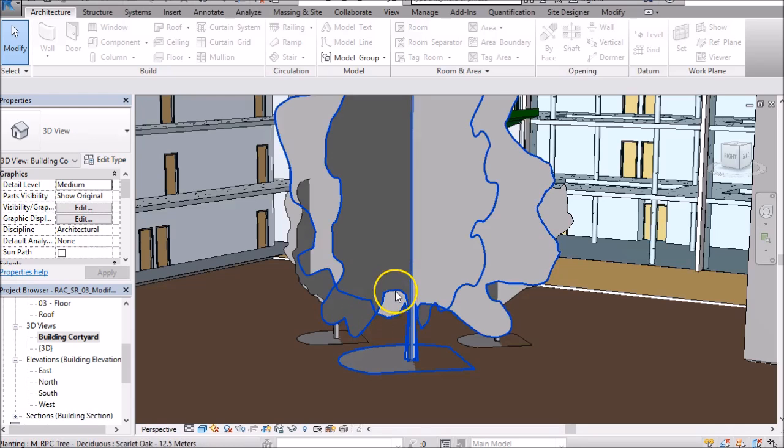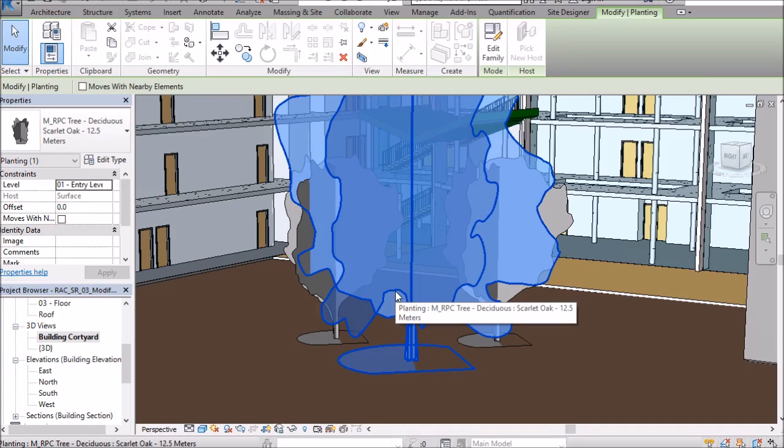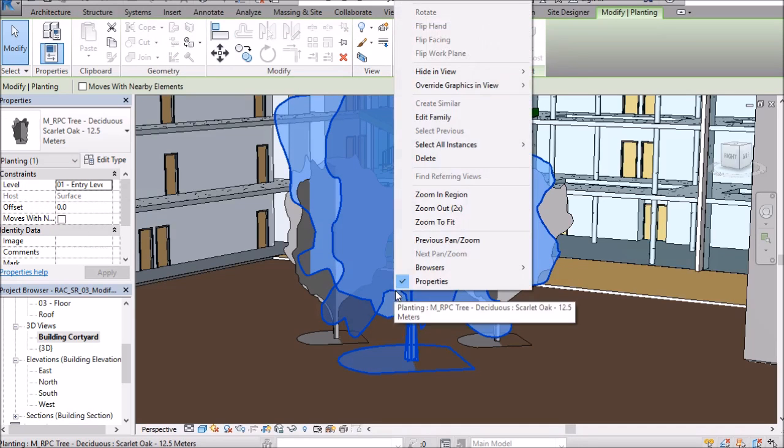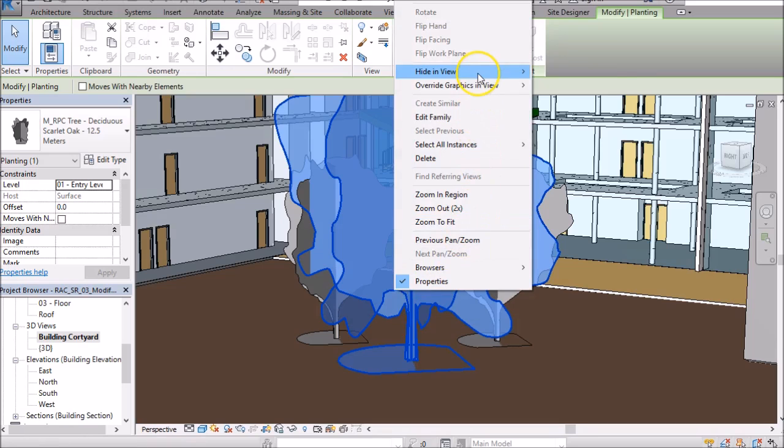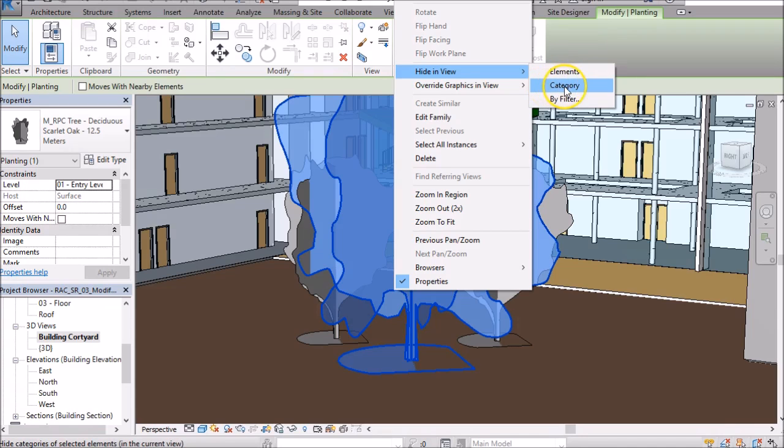So to do that I do a left click on one of the trees, then I do a right click and I have the option up here to go hide in view. Now I have the option to hide by element which will simply turn off that individual tree that I've selected, or I can hide by category which will turn off all of the trees in this view.